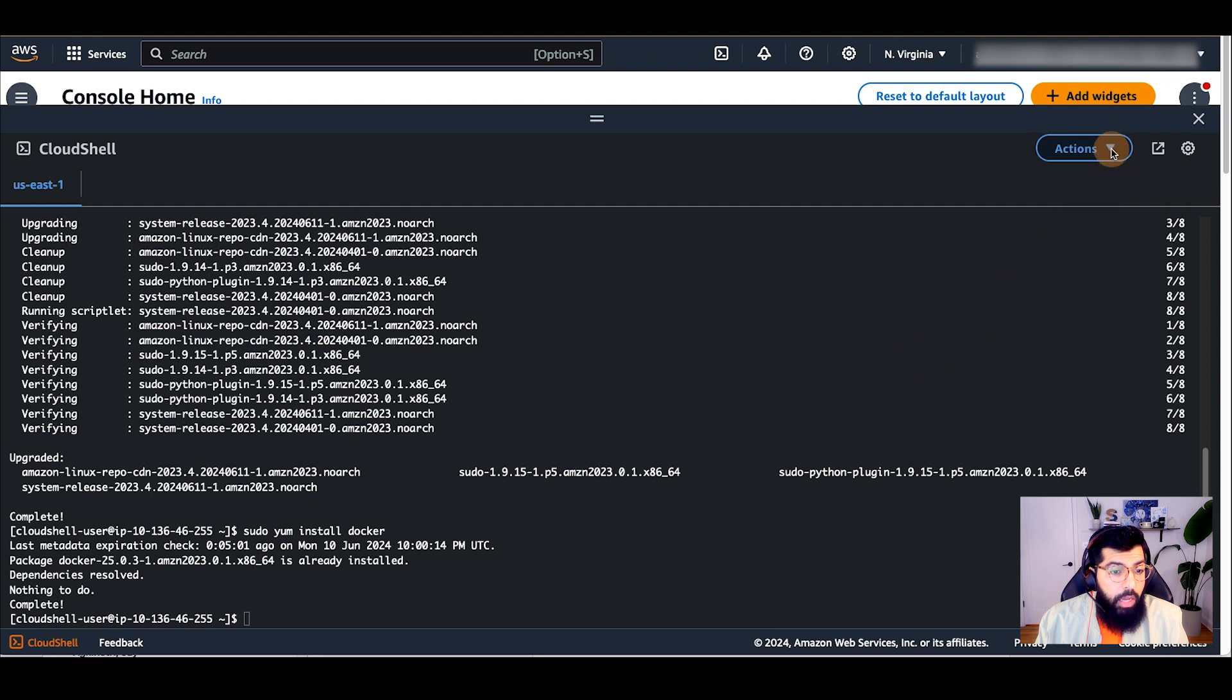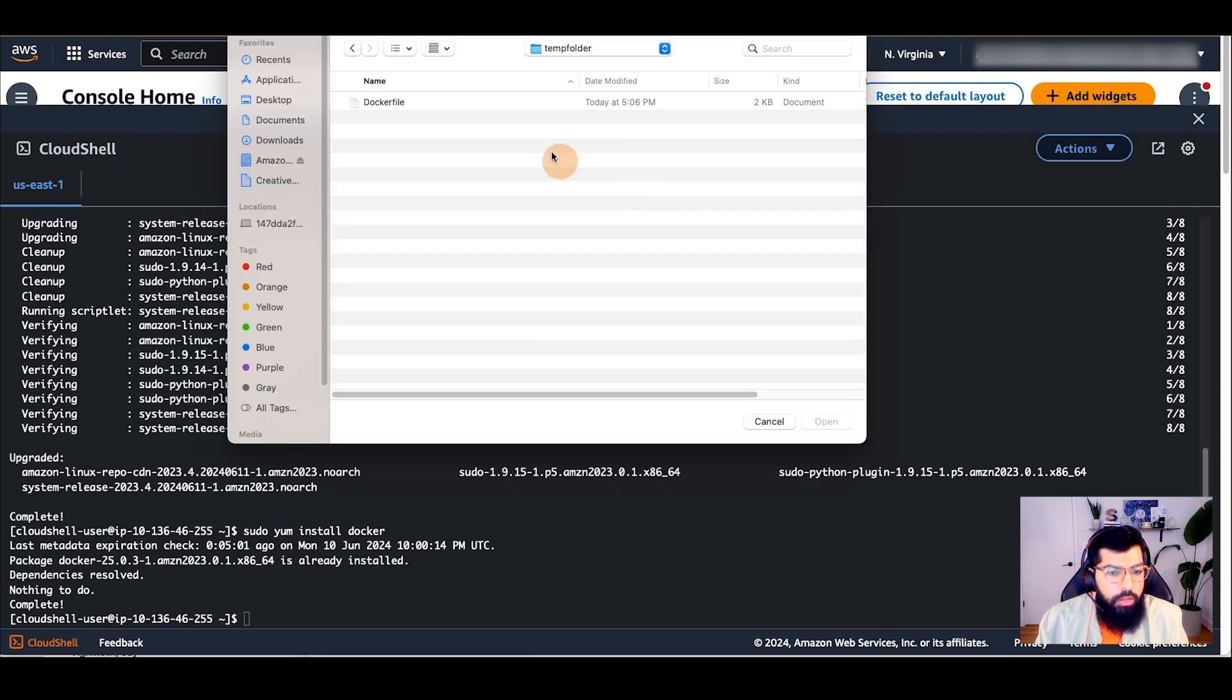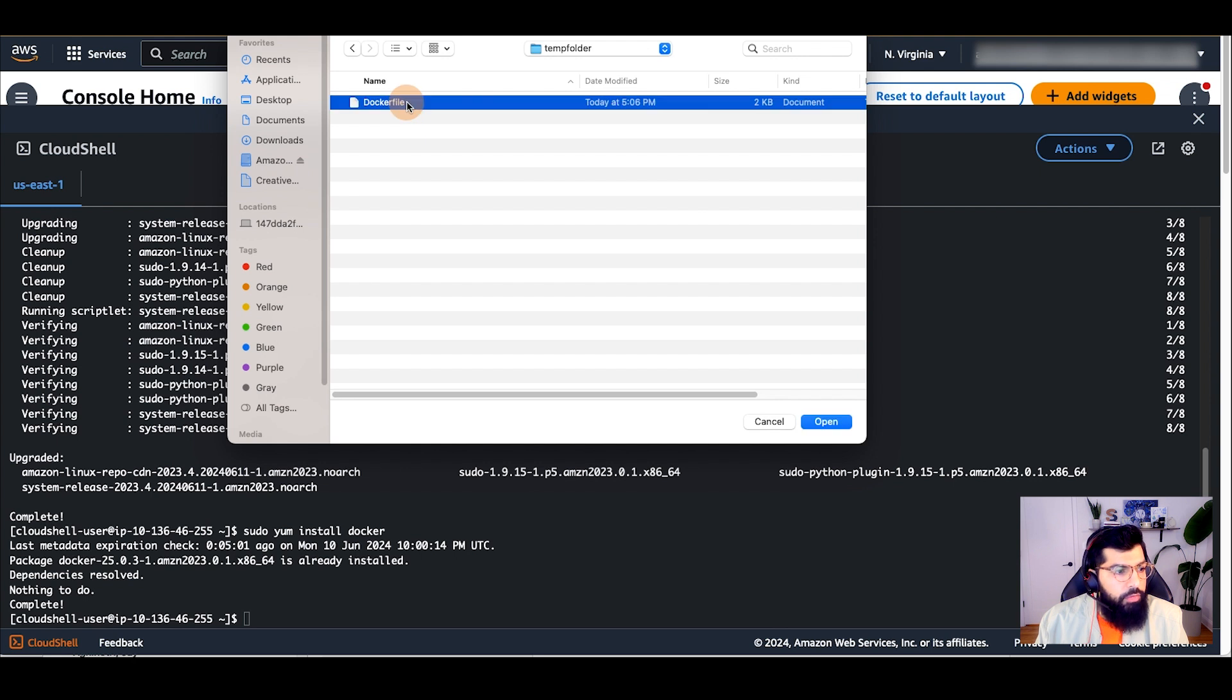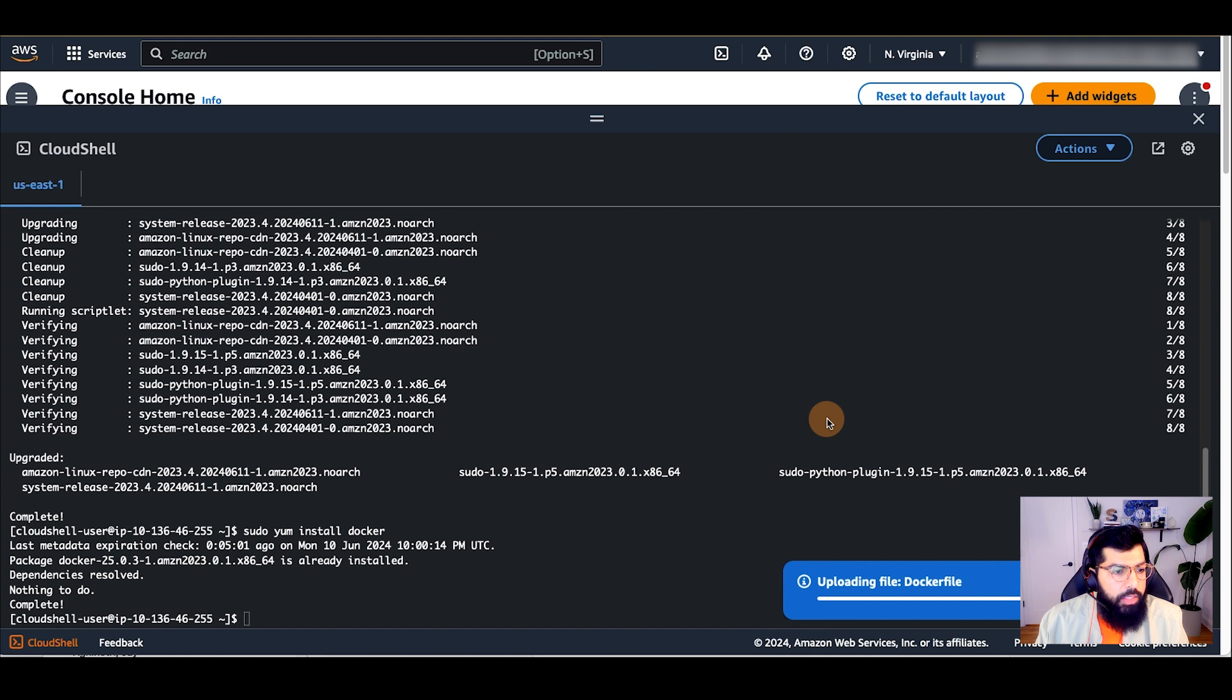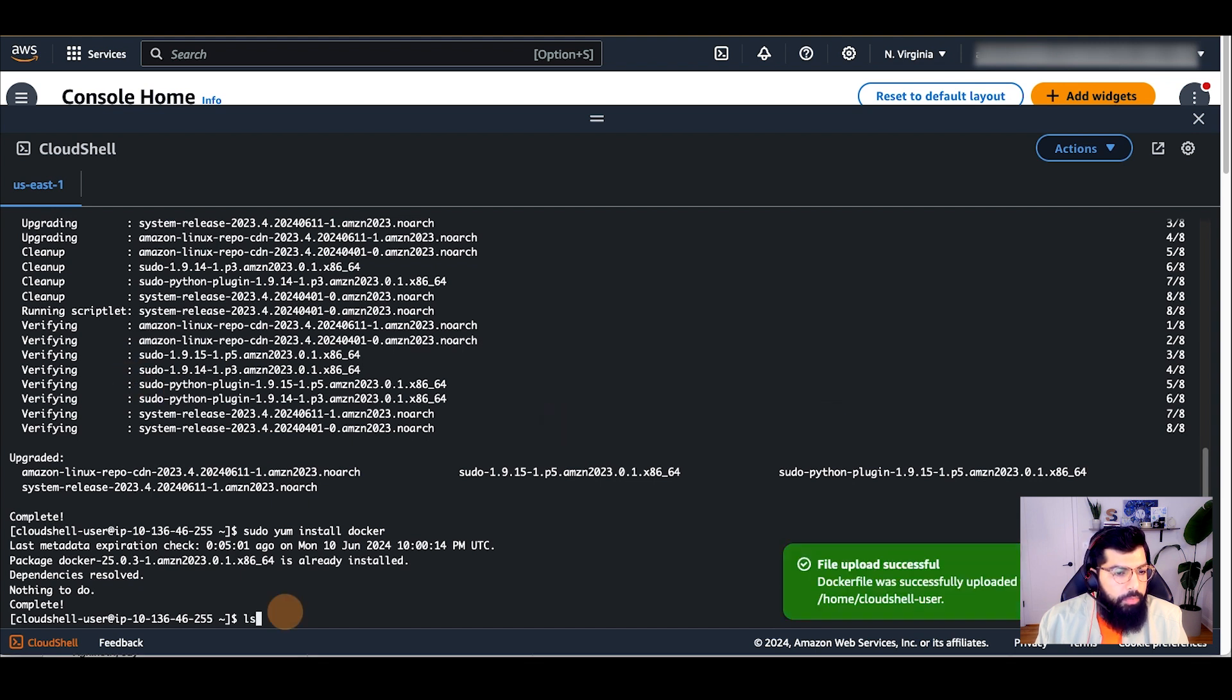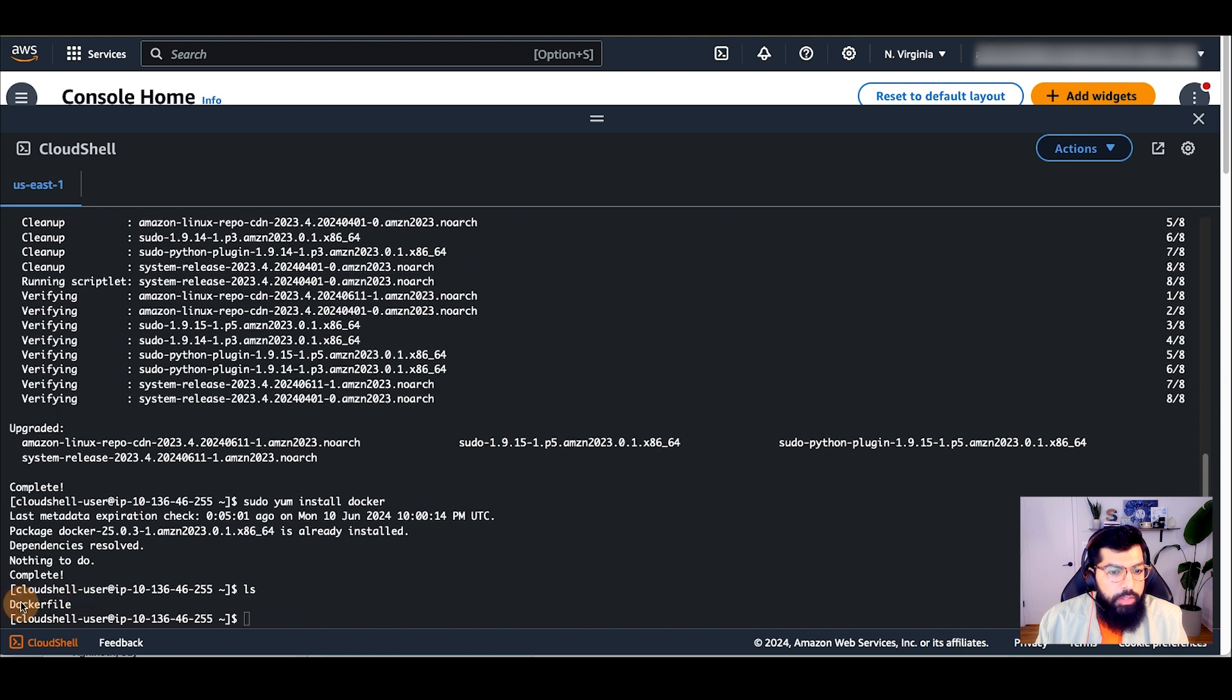To do that in Cloud Shell, go to Actions, Upload File, and then select the Docker file and click Open. Now I'll confirm that the Docker file is uploaded successfully. I do an LS and I can see the Docker file is here.